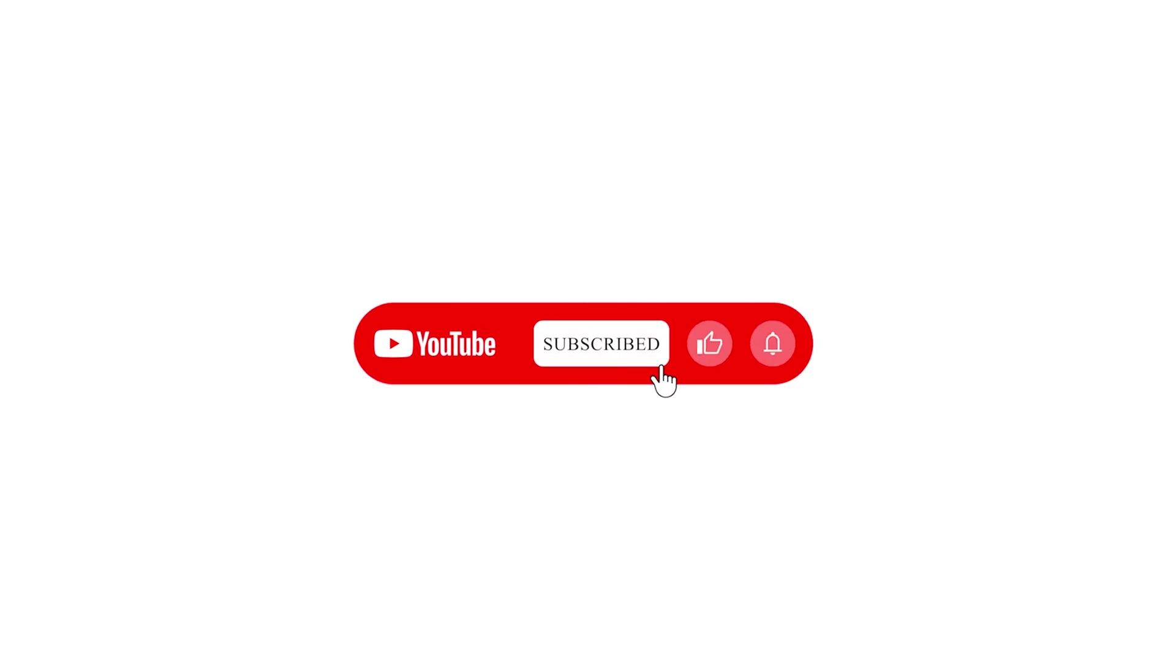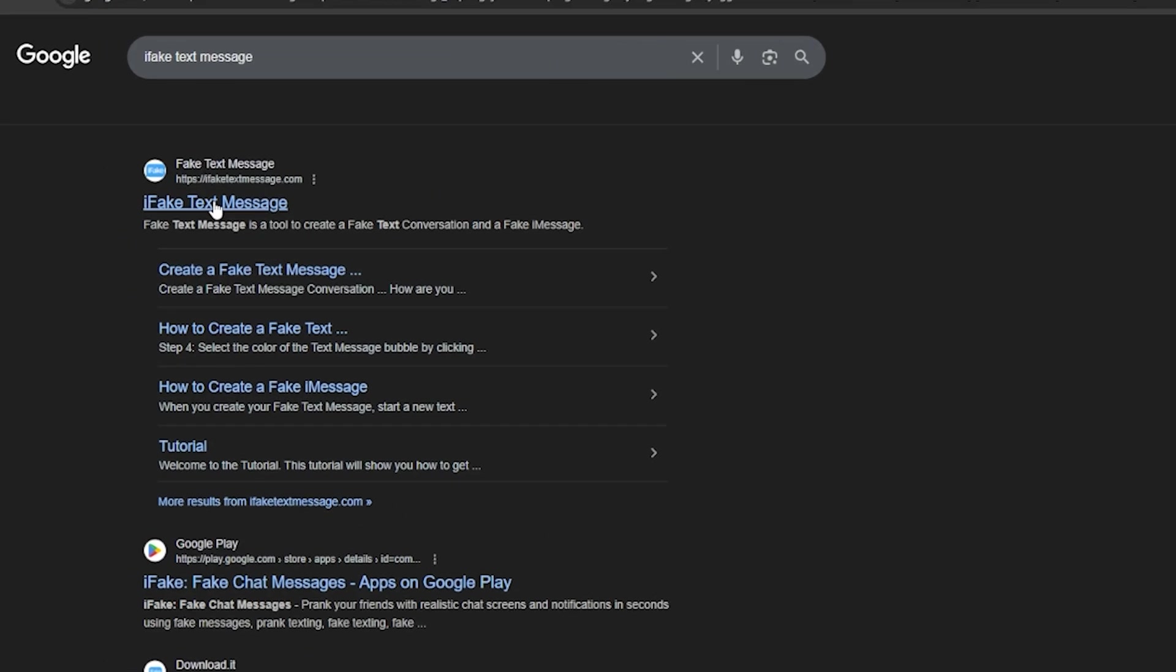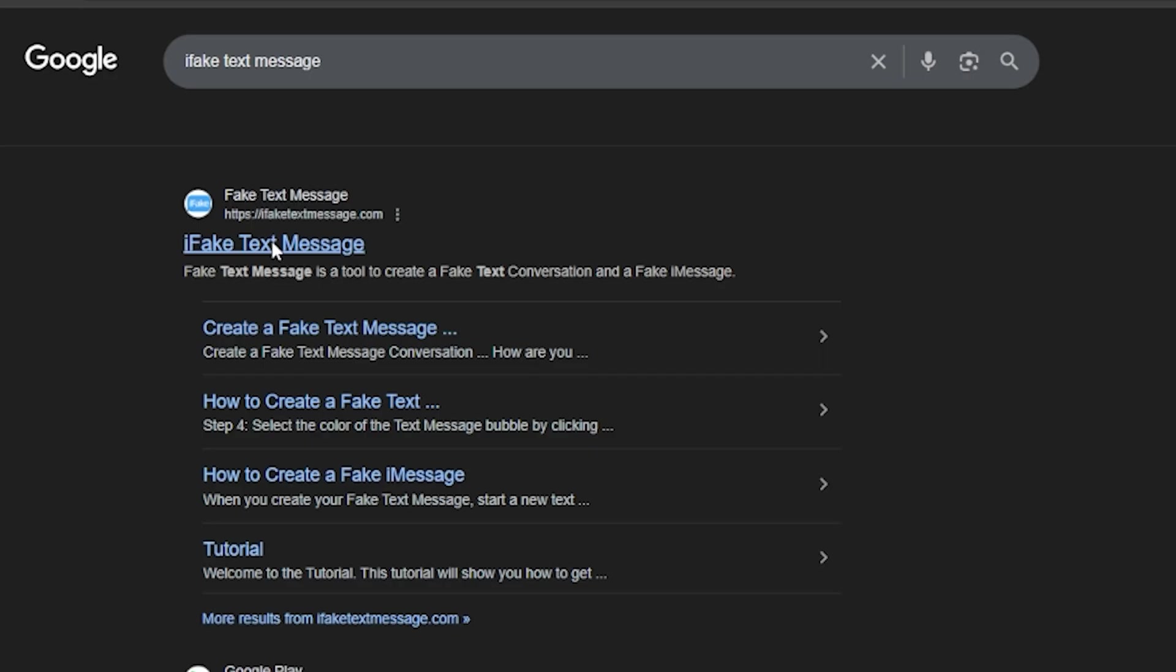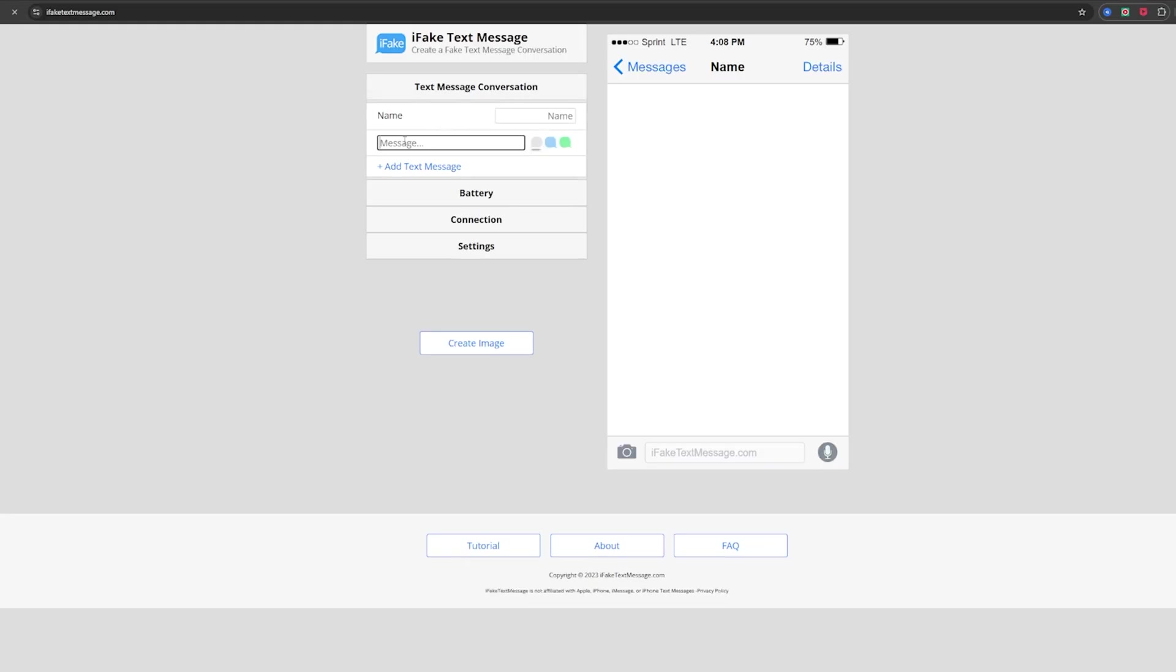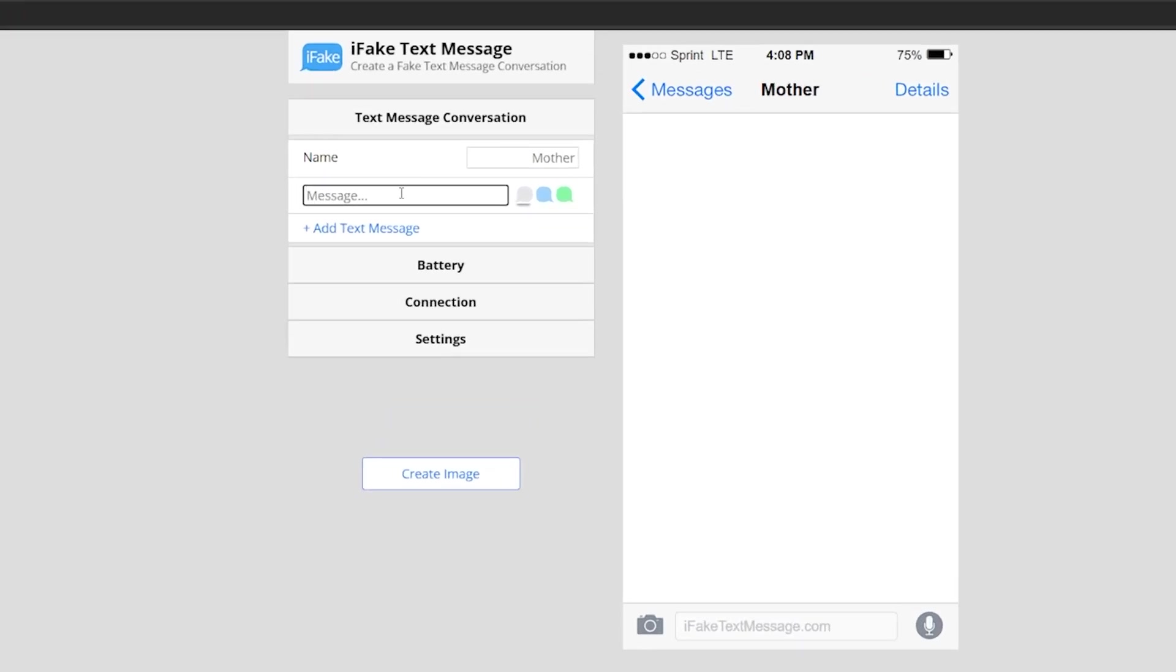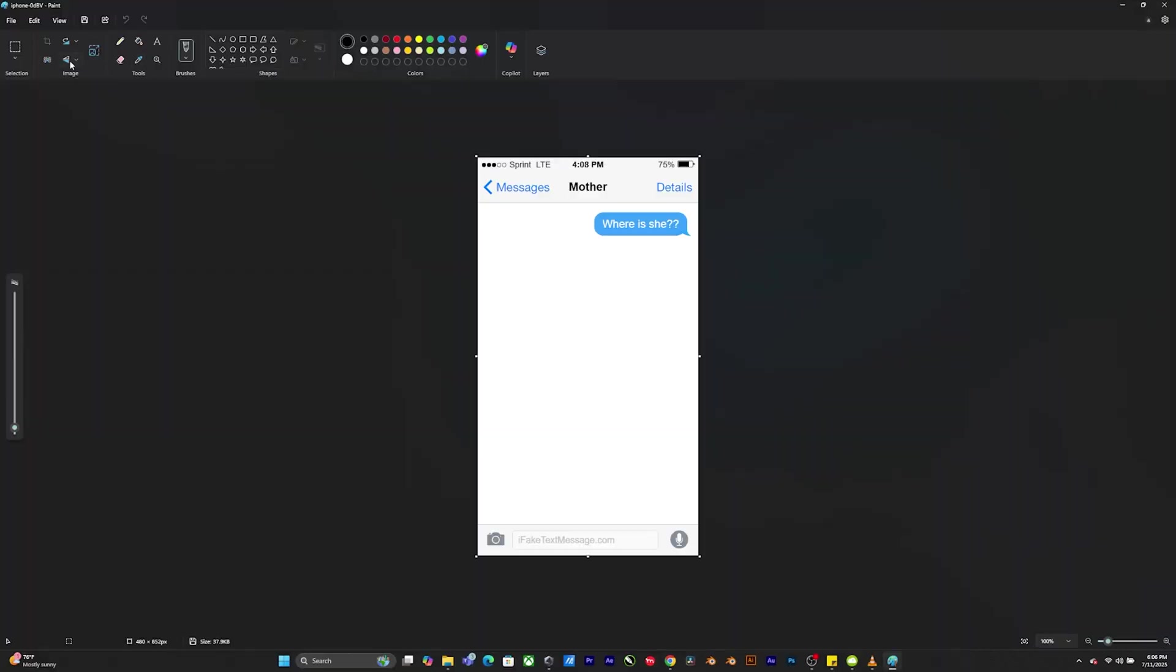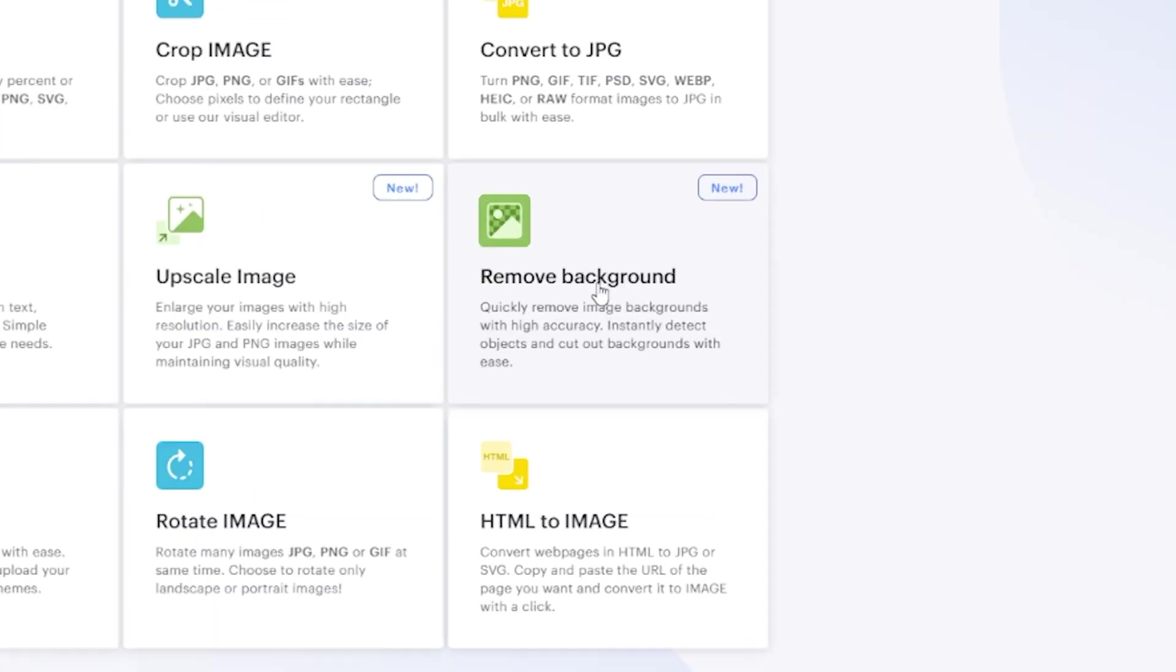Step three, simulate real text messages. Go to IfakeTextMessage.com to generate iMessage style screenshots. Customize the name, write the message that you want to give your character. For me, I will be writing, where is she? Download, then crop by right clicking and click edit with paint. In order to remove the background, we will be using a free website like ILoveIMG.com to make it transparent.